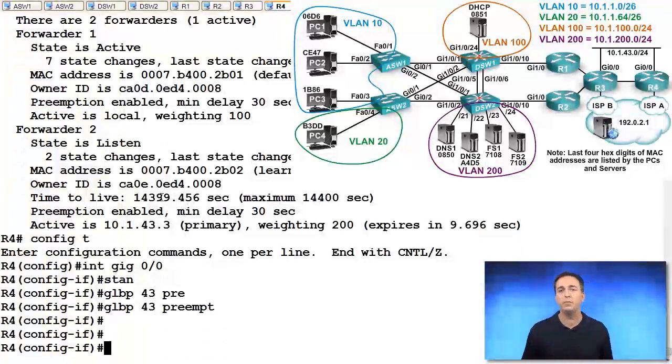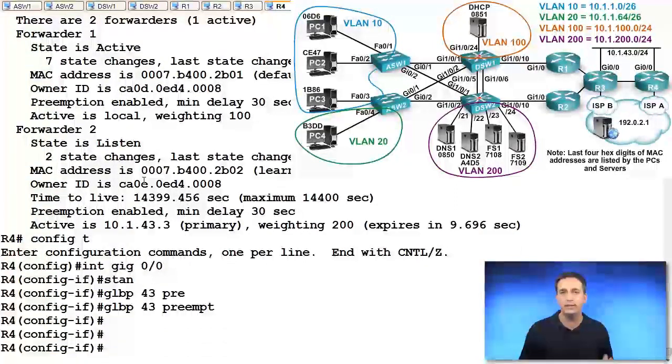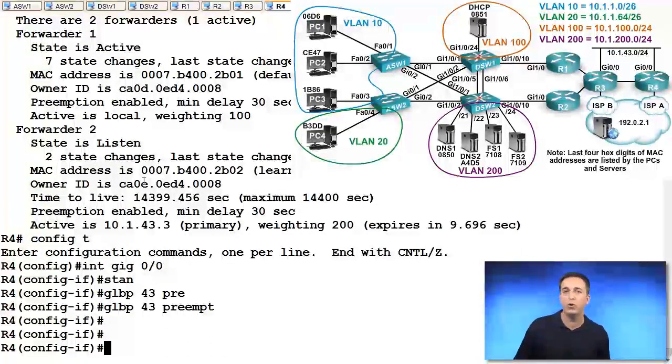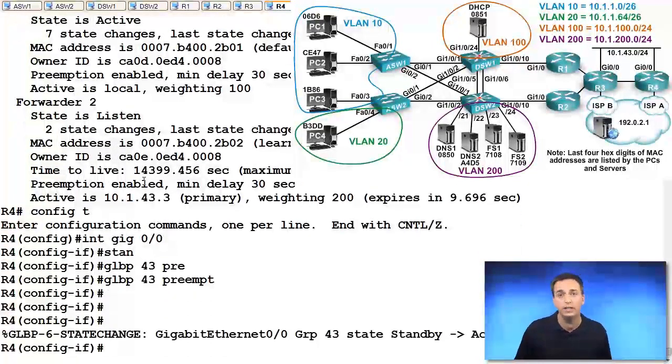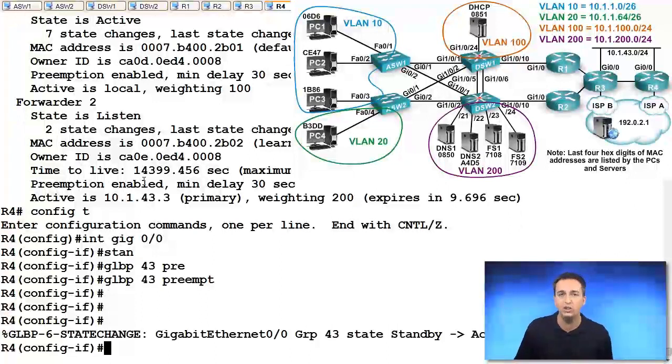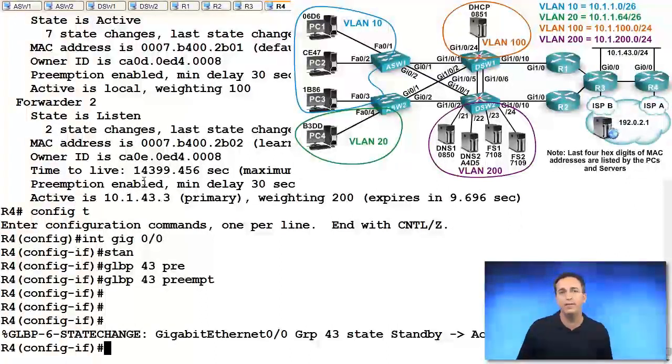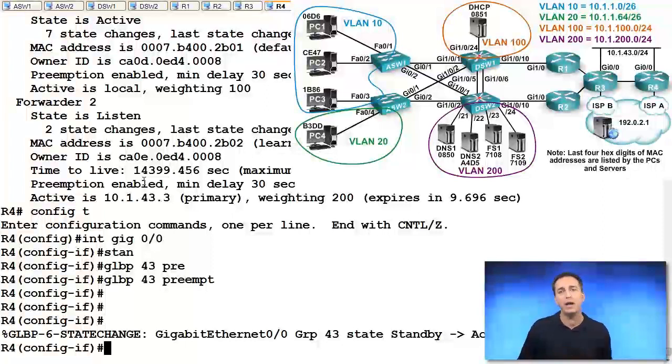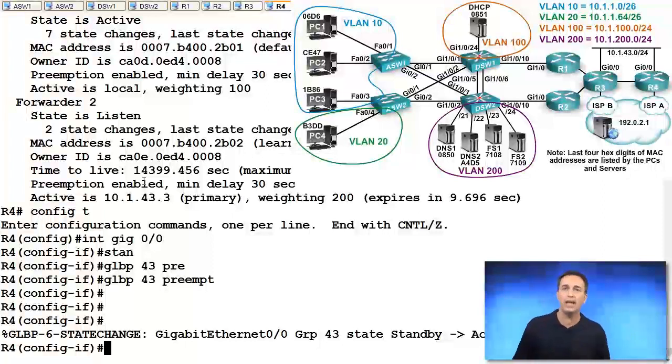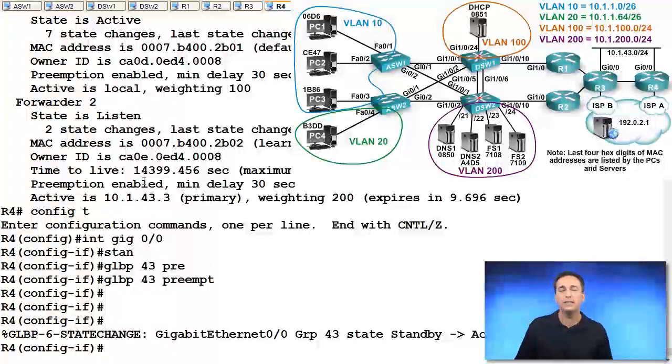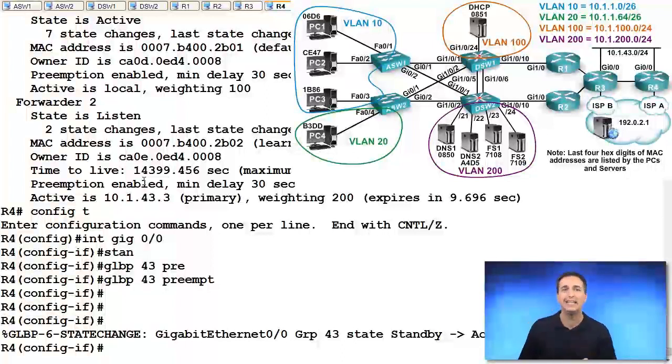As soon as we enable preemption here, we'll see. Based on the fact that we have a higher priority of 150, we will take over that AVG role. We will become the active AVG. So active and standby here has nothing to do with being the active forwarder or the standby forwarder. No, it's about being the AVG. That's what this is about right here.